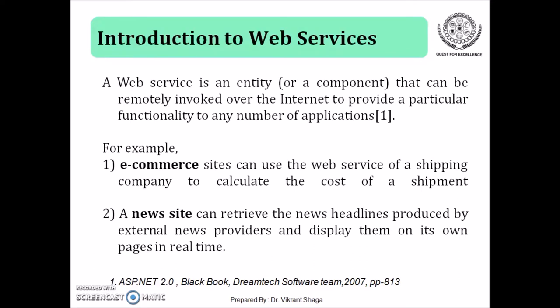Similarly, a second example is of a news site. A news site can retrieve the news headlines produced with external news providers and display them on its own pages in real time.